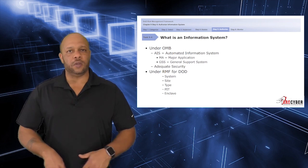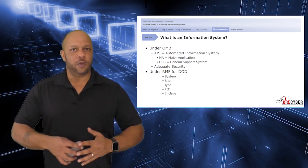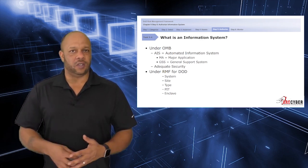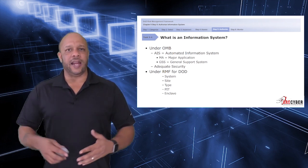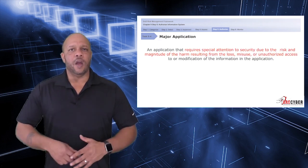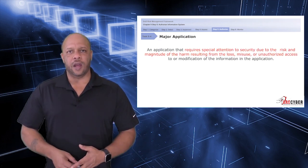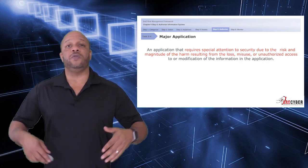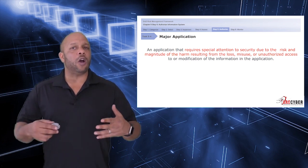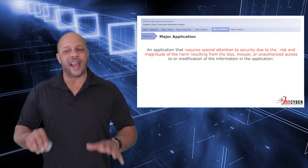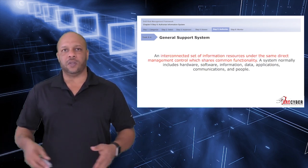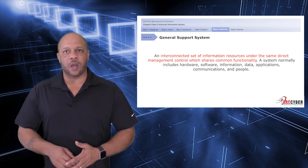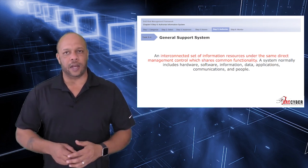So within each authorization, there are certain classes that we deal with. For instance, under OMB, you have major applications and general support systems. Under the RMF for DoD, you have the system or a site or possibly a type, a platform IT system or an enclave. The core definition for a major application is an application that requires special attention to the security due to the risks of magnitude of harm resulting from the loss, misuse, or unauthorized access to the information in the application itself. Whereas the definition for a general support system would be interconnected set of information resources under the same direct management control which shares the common functionality.